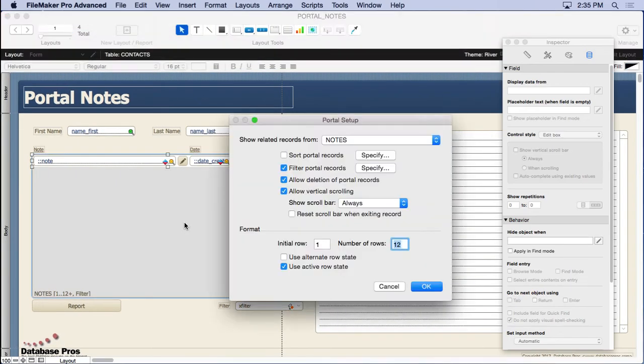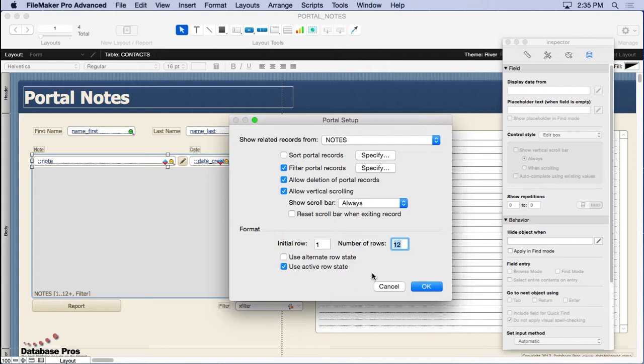Sometimes I prefer to do it that way rather than coming into layout mode, double clicking on the portal and setting the sort right here, because then that's only on that portal. It doesn't affect other portals. It depends on what you're trying to do - maybe it's better to sort the portal than the relationship. It all depends on what you want. I just decided to do it this way for this example.